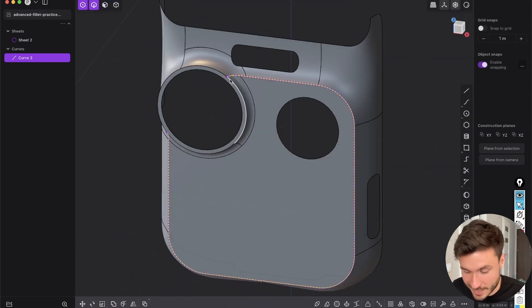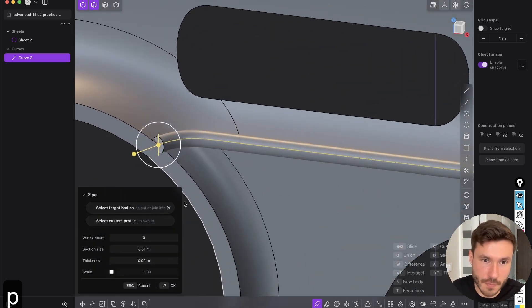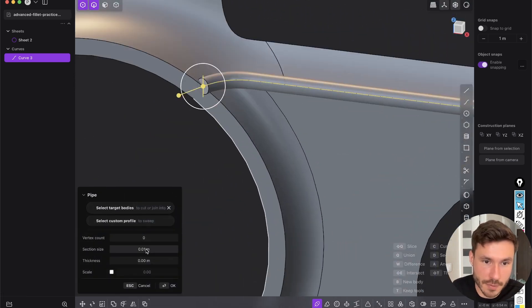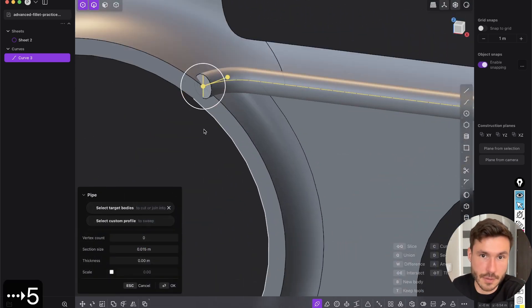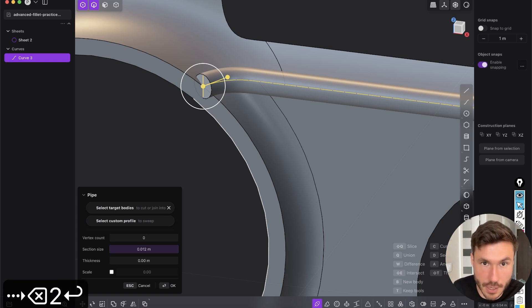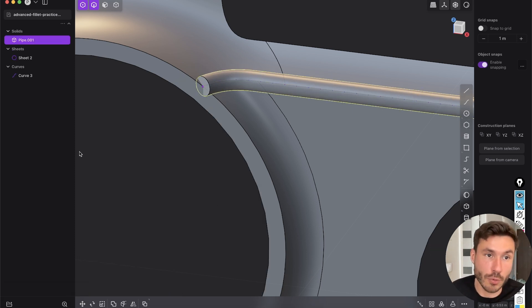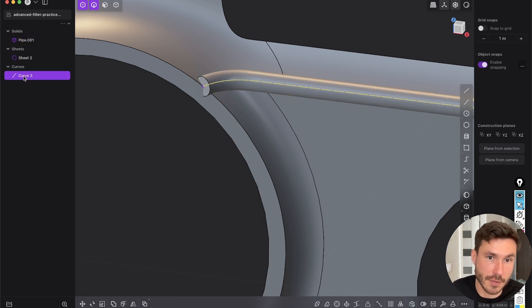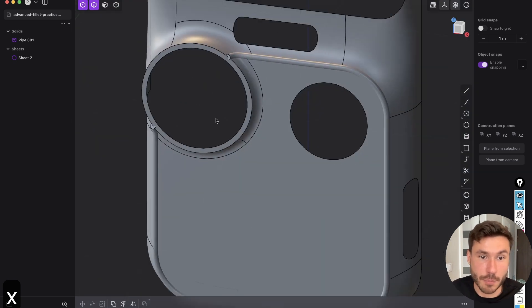And now press P for pipe and now give it here a nice section size. So yeah, right now for the tutorial, I'm just guessing here, press okay. You don't need the curve after the pipe anymore and perfect.